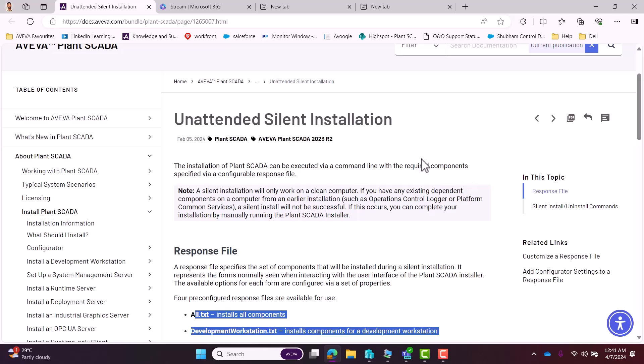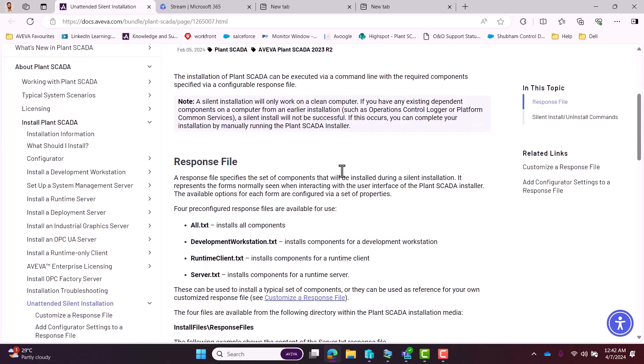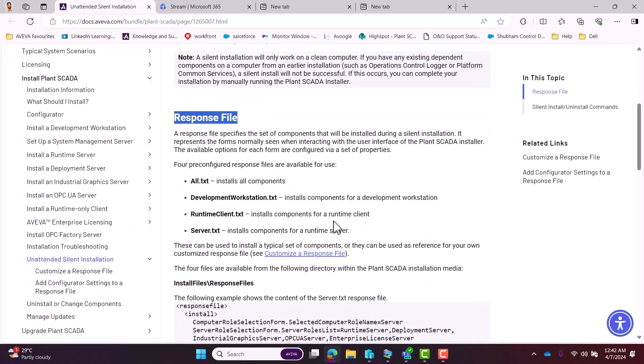How to do that? A response file will be required. These response files will be given in the installation folder. Where will we find those? How to use those? We will be doing all those things.